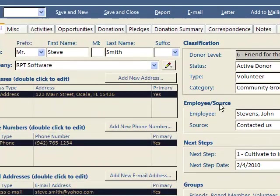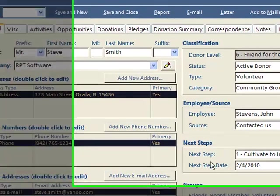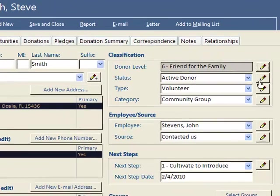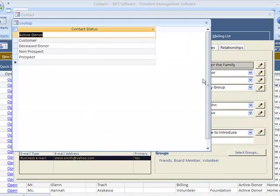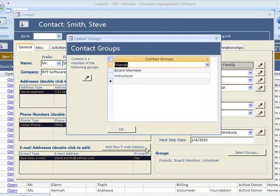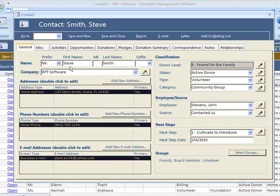You can set up donor levels. You have status type, category, employee, source, next step, next step date. As you can see, any dropdown has this little pencil next to it. You can define the choices for that dropdown. What groups this contact belongs to.